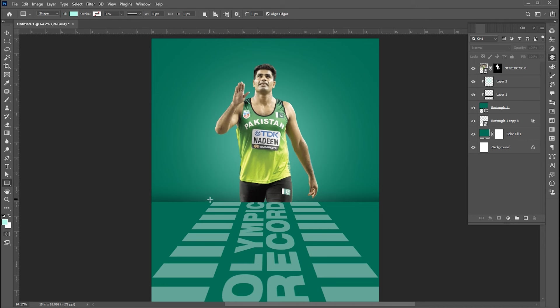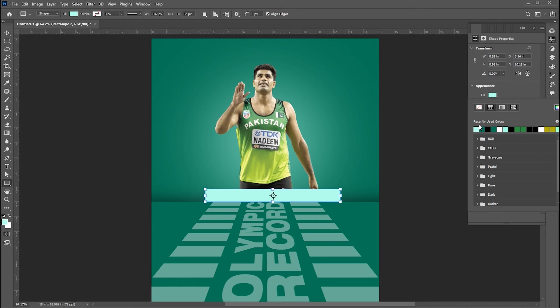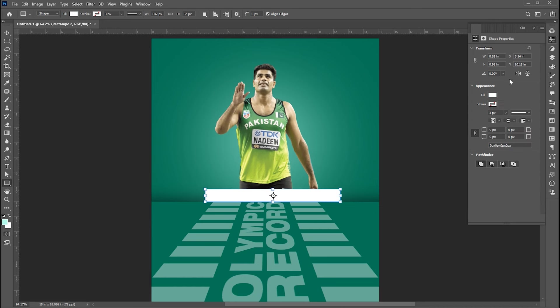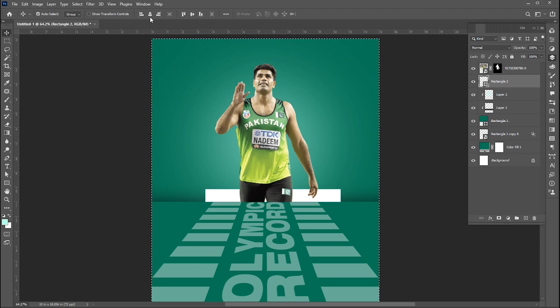Now select the rectangle tool and draw a long bar rectangle. Use white color for it. Bring this one layer down. Set in the center.